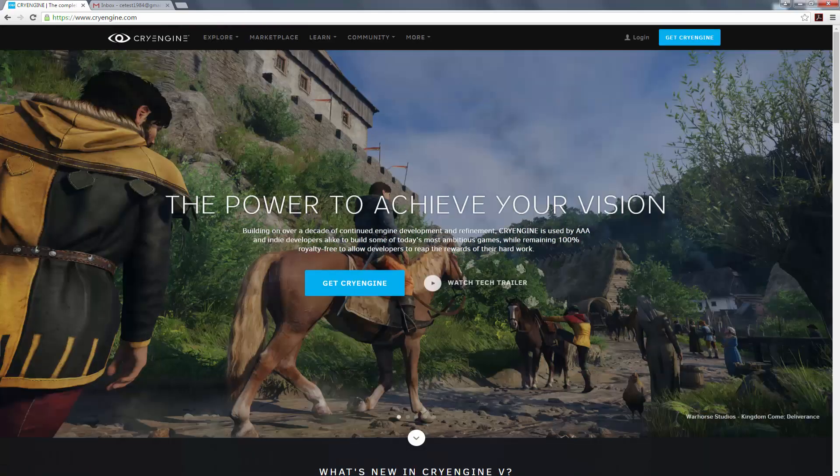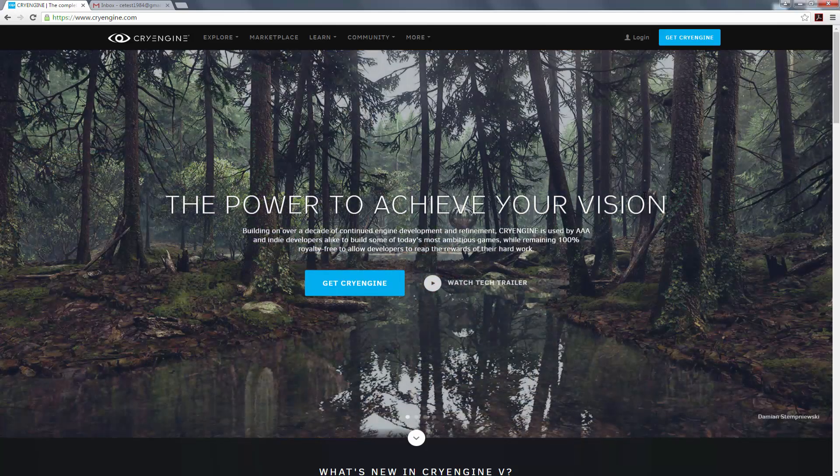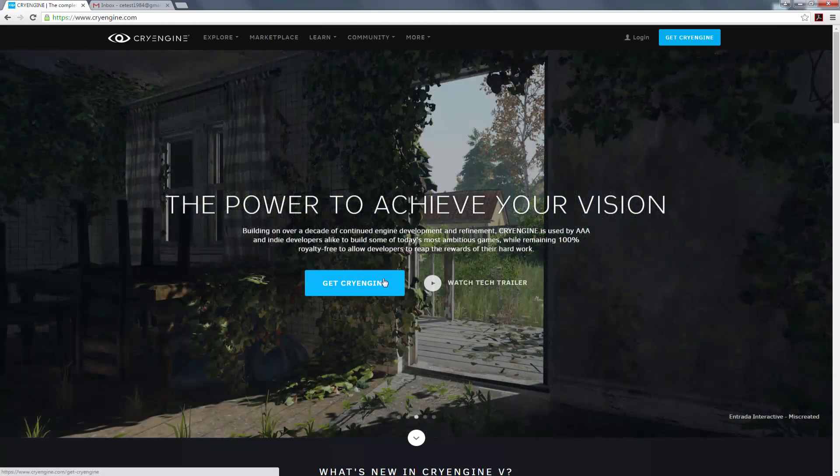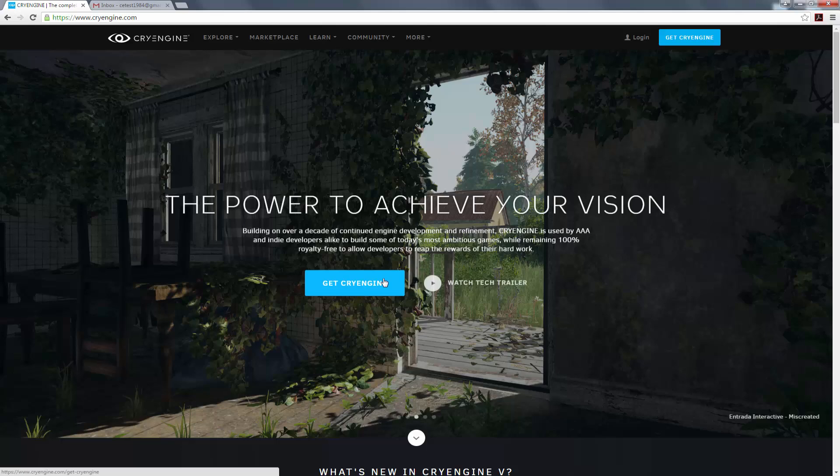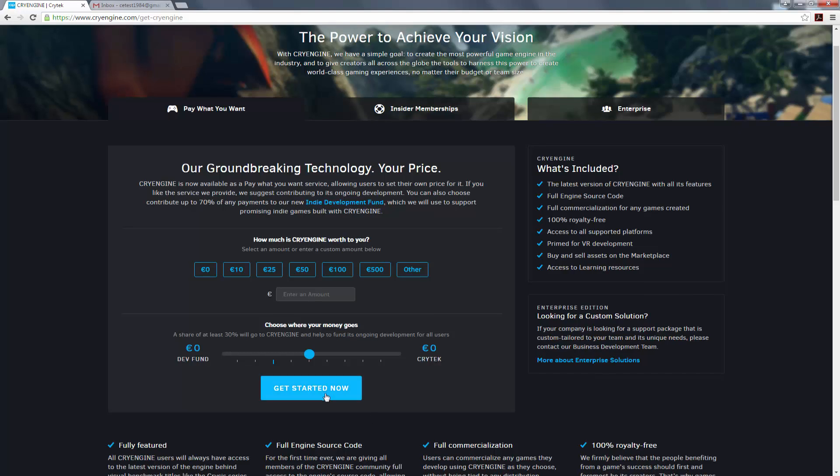So once we go to cryengine.com, we can see that we have a whole new portal with Marketplace and learning, some community stuff, but more importantly, we want to get CryEngine. In order to get CryEngine, we have to have a login. So let's click on get CryEngine, and this brings us to the pay what you want model, which is the new business model we're using at CryTech. Let's click on get started now.